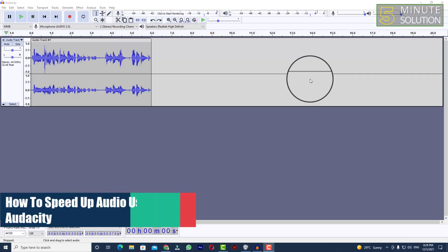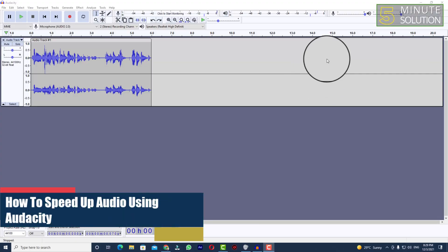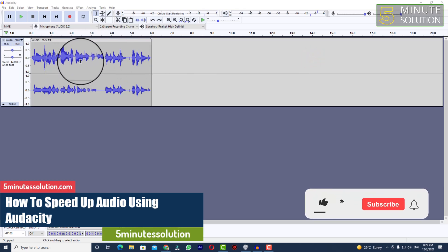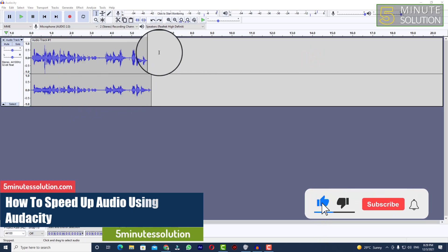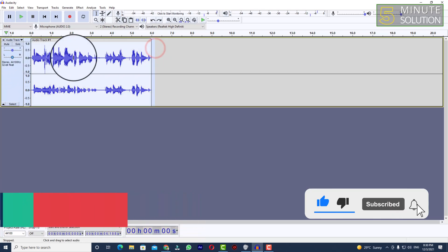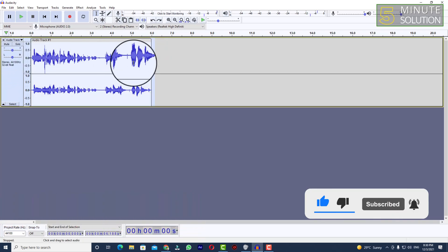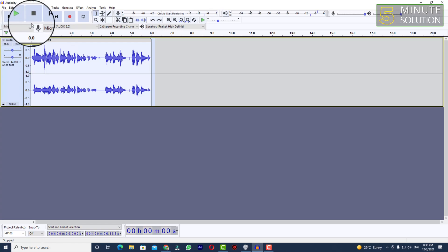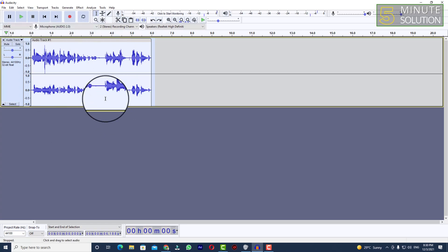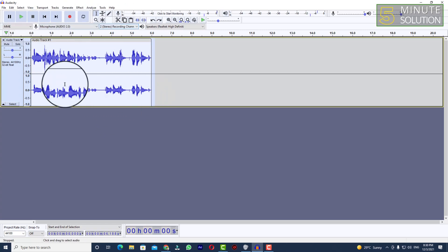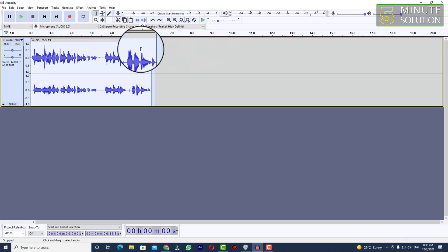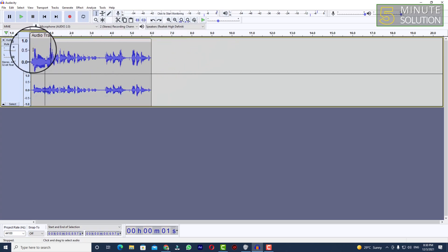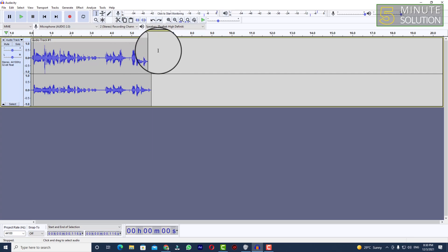Hello, what's up guys! In this video I'll show you how to speed up your audio in Audacity. Audacity is the best tool for doing this task. What you can do is record the audio or just bring the audio file into the track.